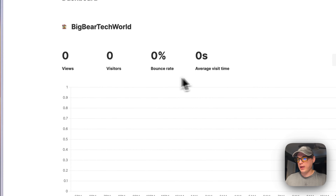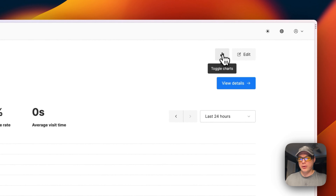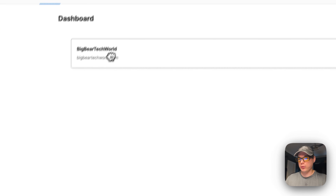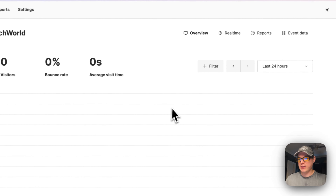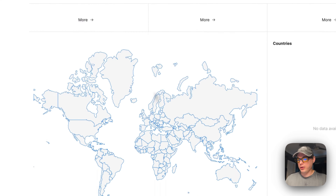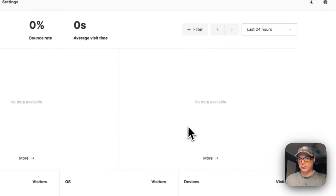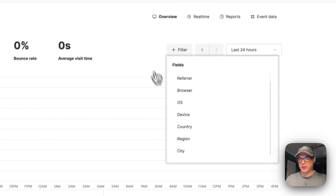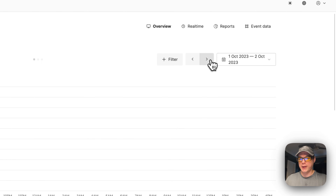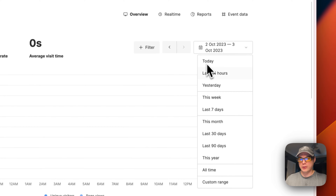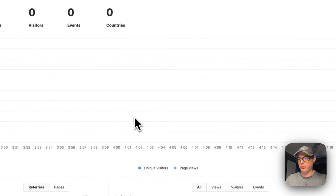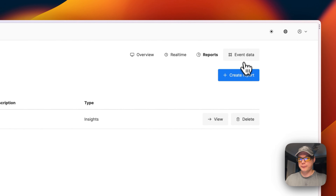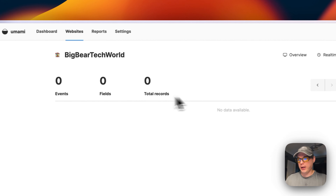You can now see stats for what happens on the site and toggle the charts on and off. You can edit the site and change the order. In the View Details screen you get a full overview with a lot of information. You can filter by URL, browser, OS, device, and country, navigate back and forward in time, set a custom date range, and see a real-time view of what people are doing on your site. You can also view generated reports and see event data for each event that occurs.